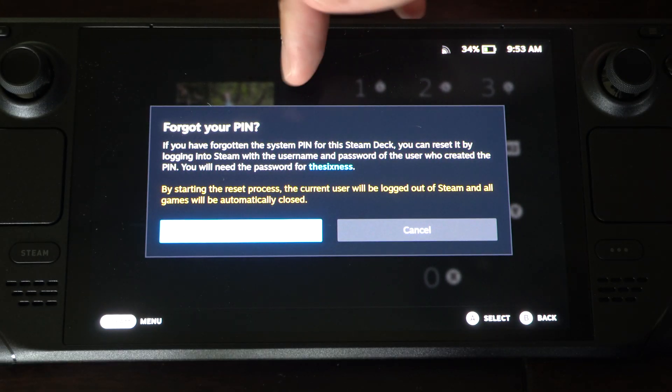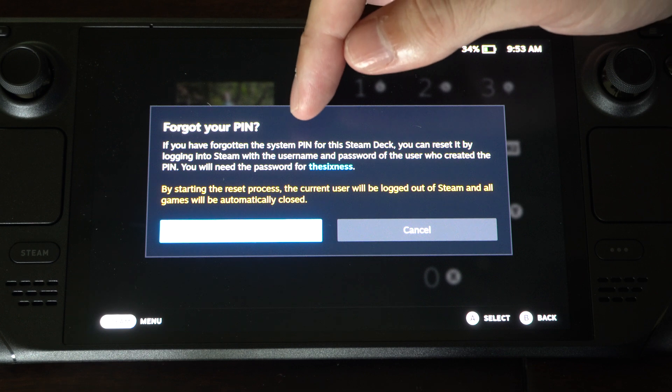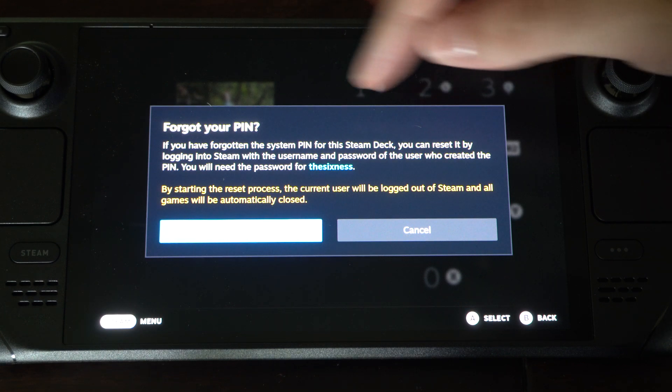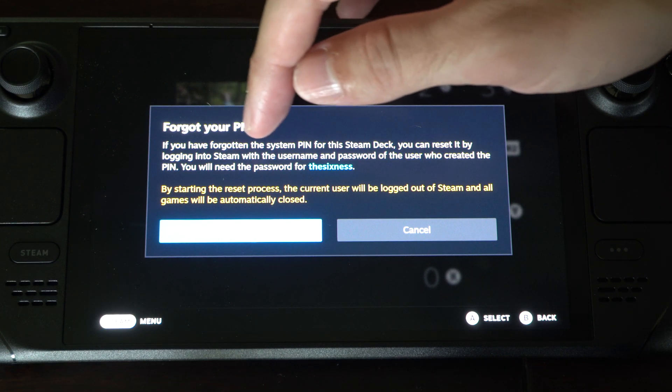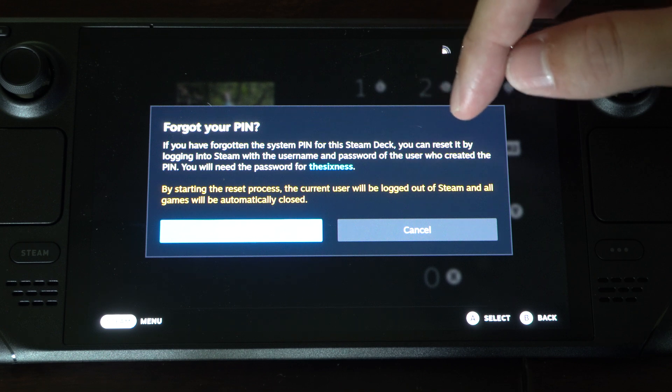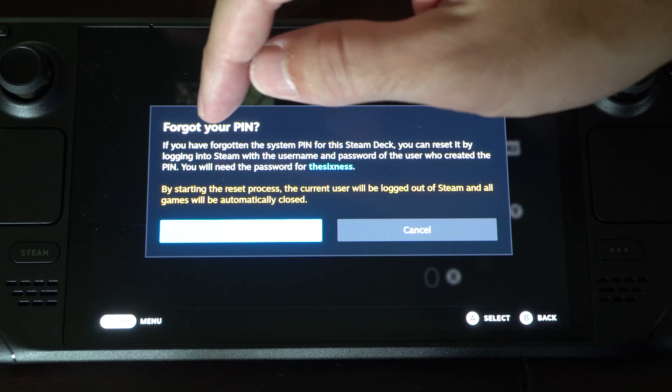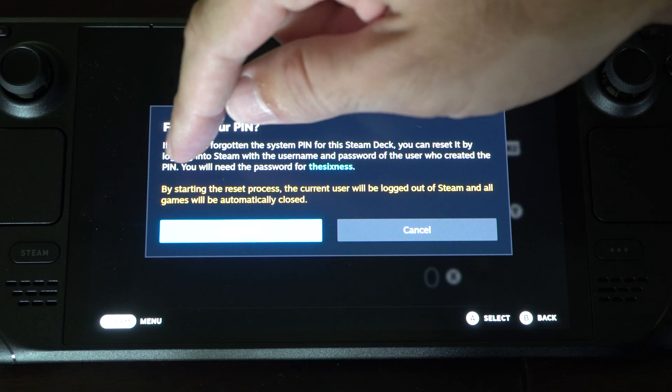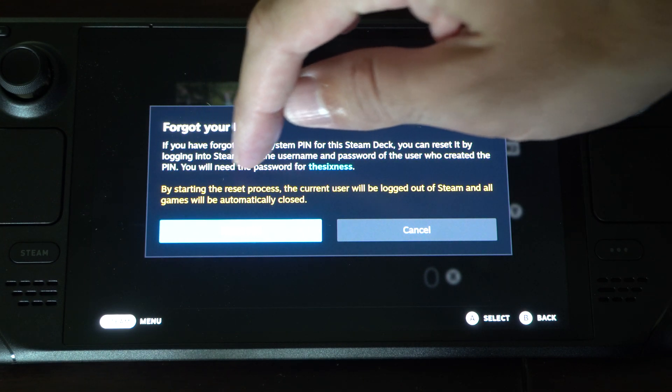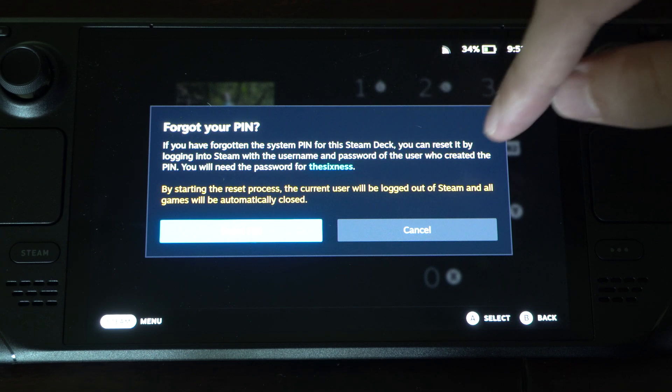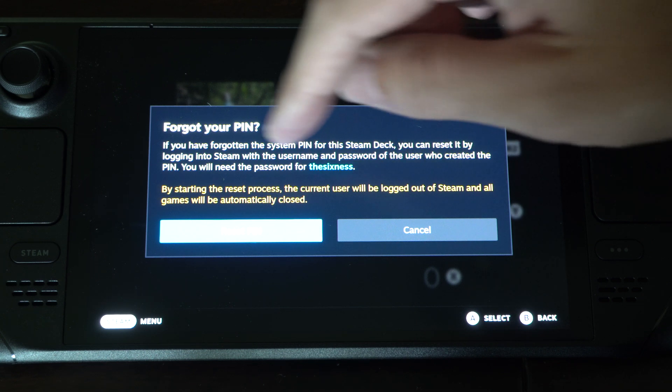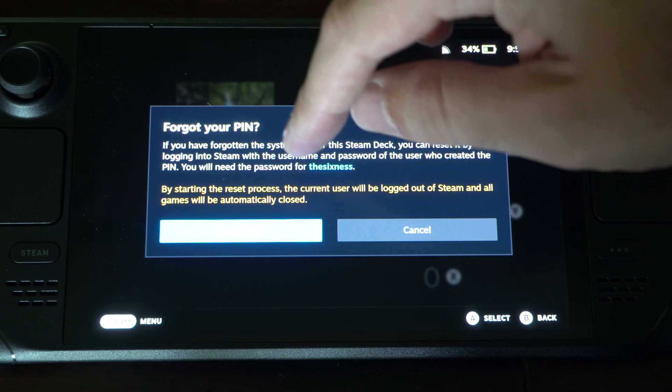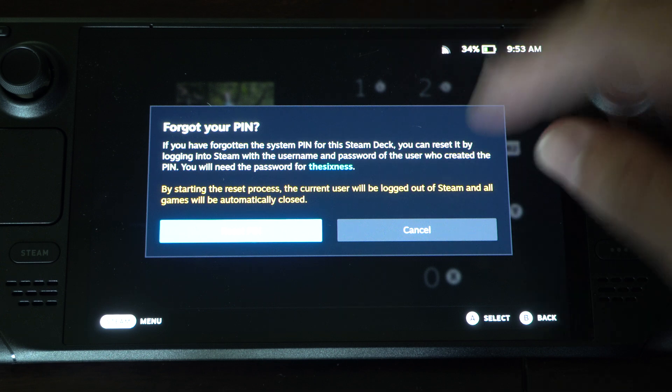Forgot your pin? If you forgot the pin, the system pin for the Steam Deck, you can reset by logging into your Steam account with the username and password of the user who created the pin. So it'll be my account. By starting the reset process, the current user will be logged out of Steam and all games will automatically be closed.